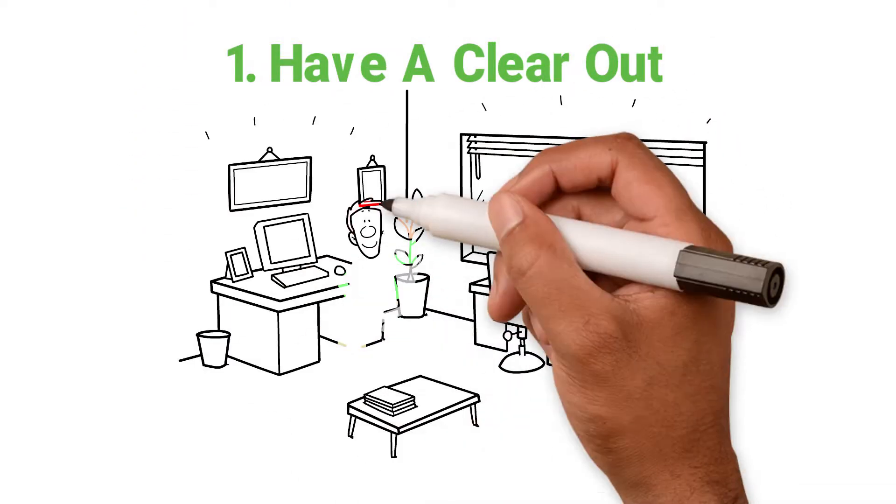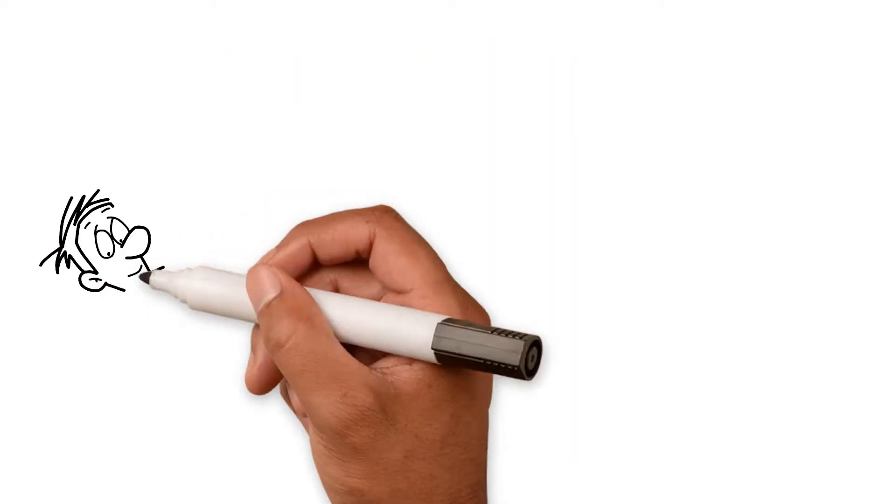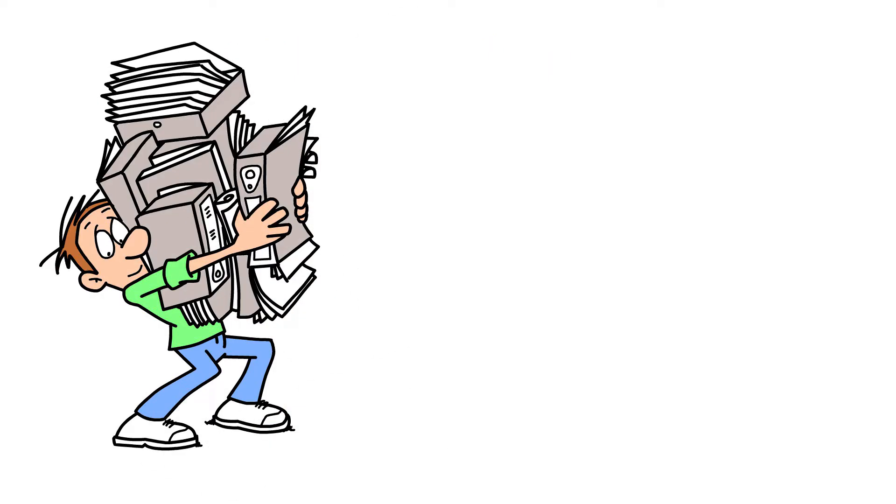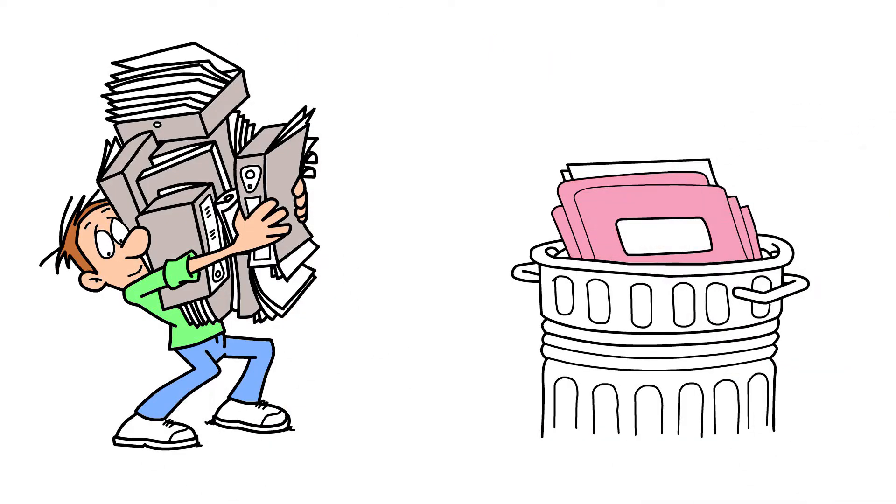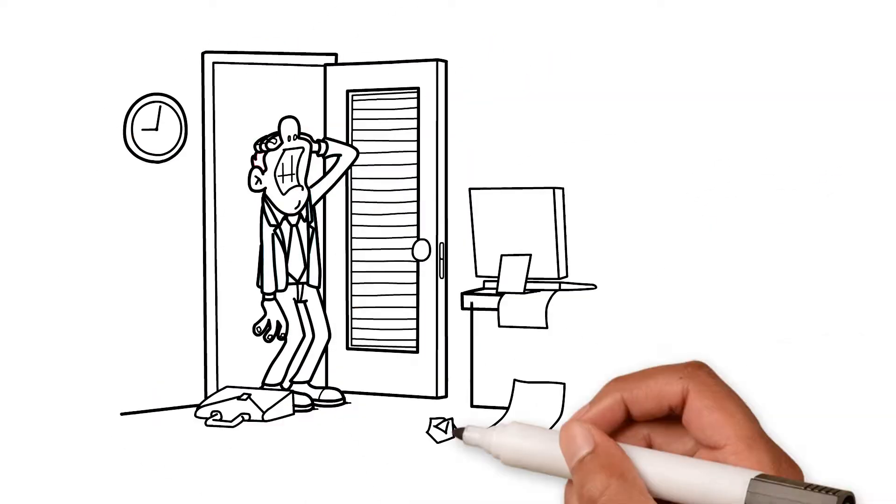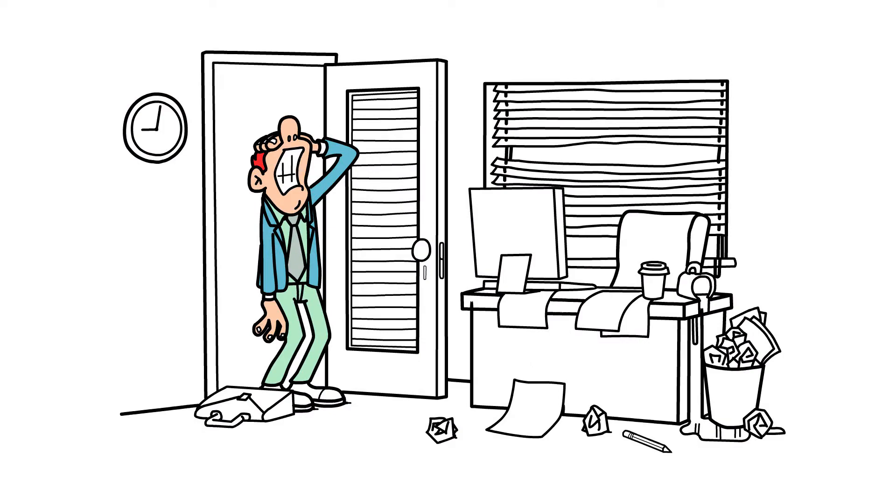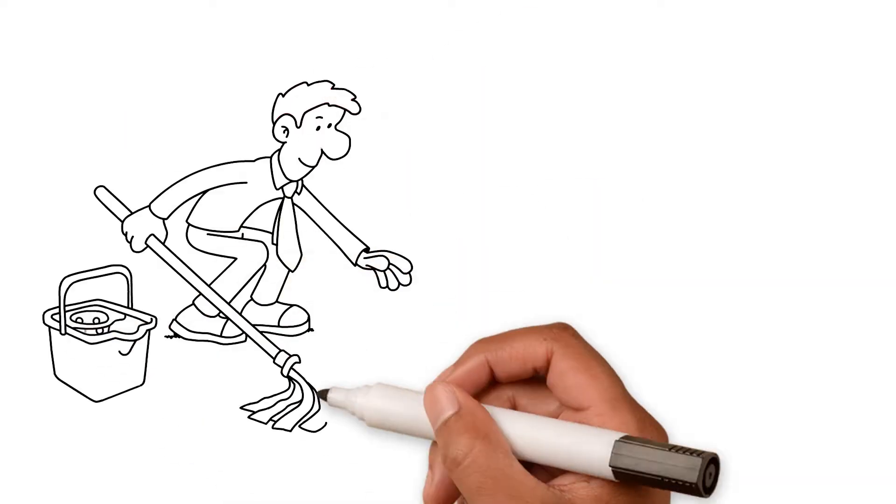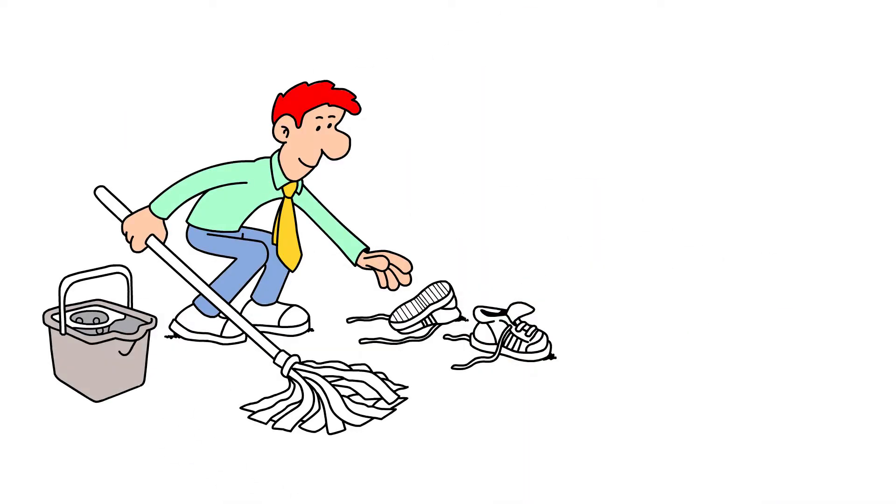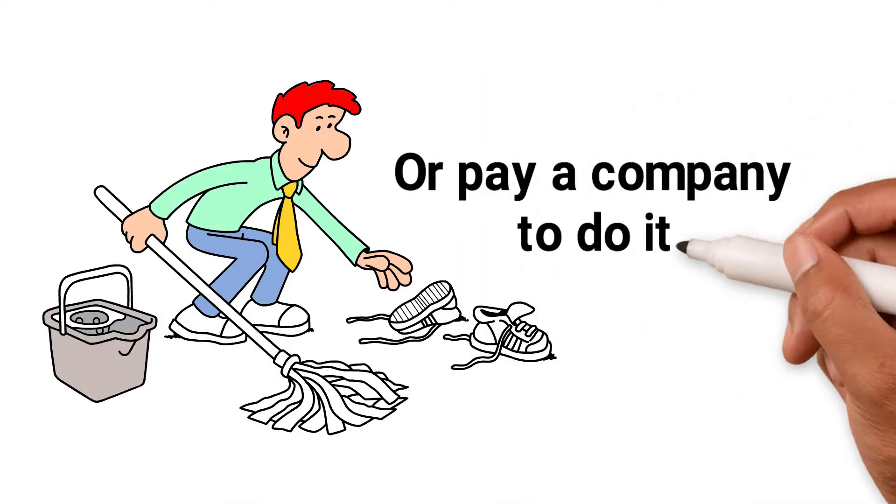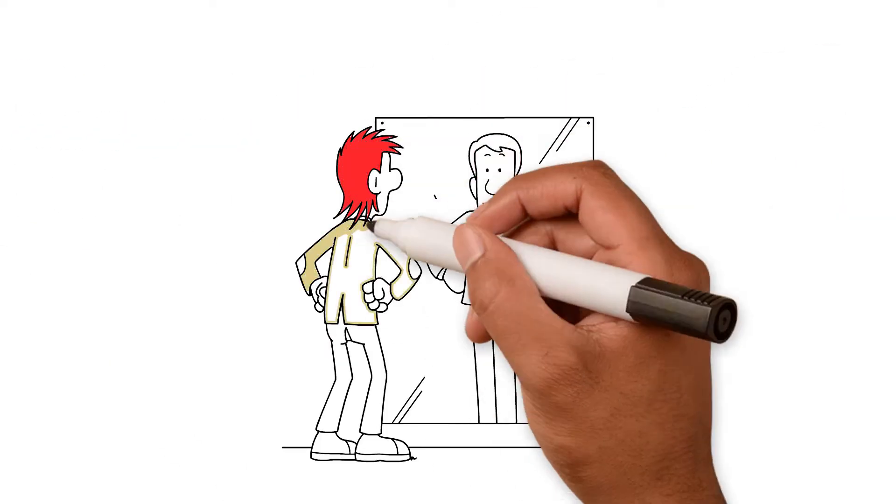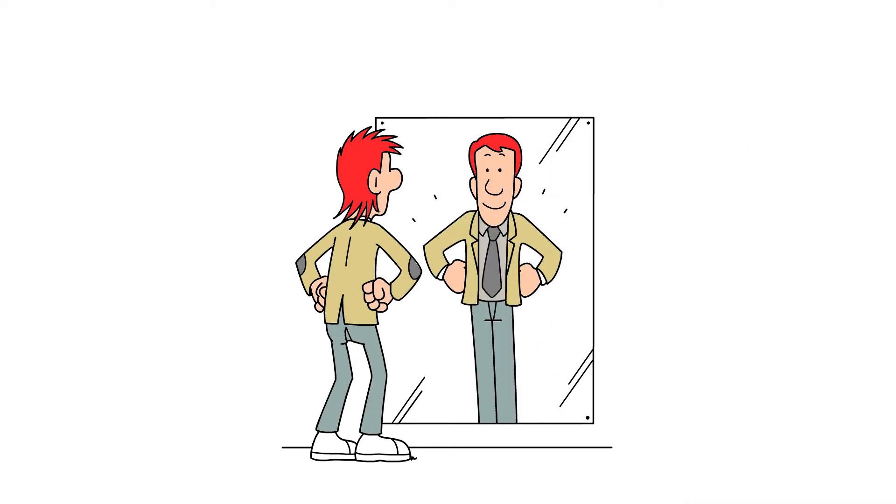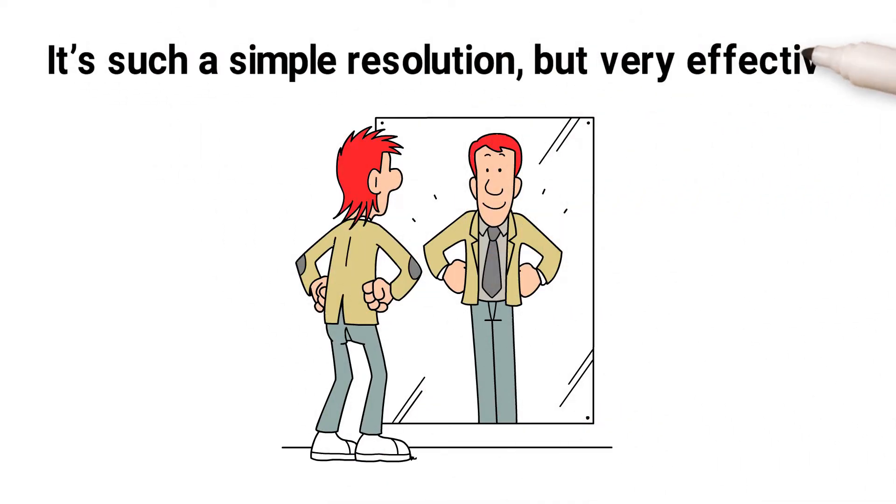1. Have a clear out. Tidy desk, tidy mind. Get rid of all the rubbish, old files, ancient magazines and newspapers that clutter up your office space and either clean it yourself or pay a company to do it and you'll be amazed at the boost you get. It's such a simple resolution but very effective.